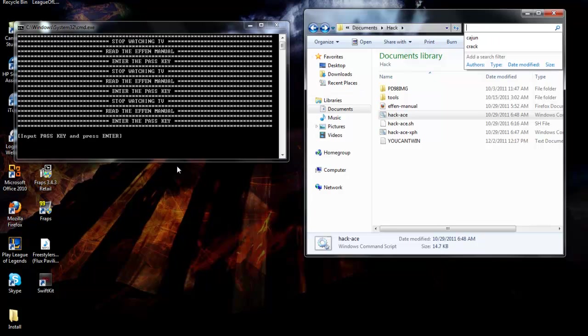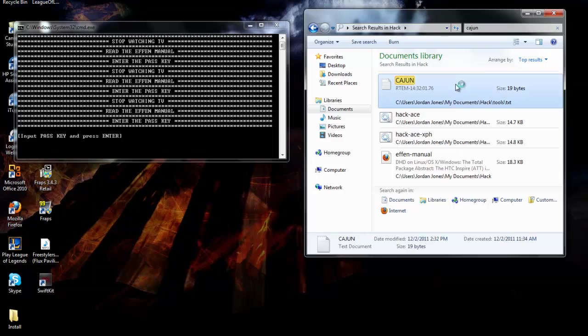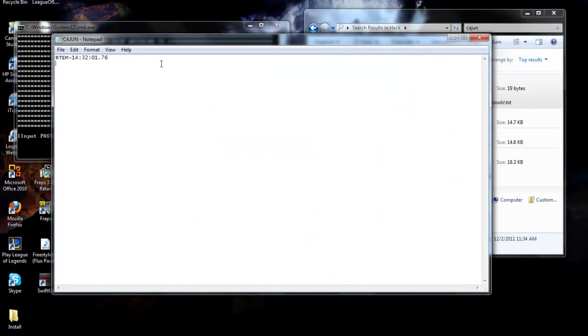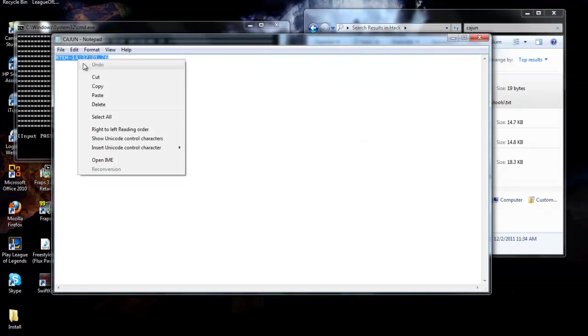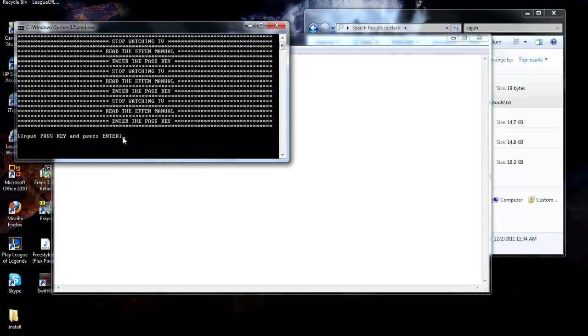Once it asks for the passkey, you're going to type in Cajun. Hit enter, double click the folder, copy this code, and paste it right here.